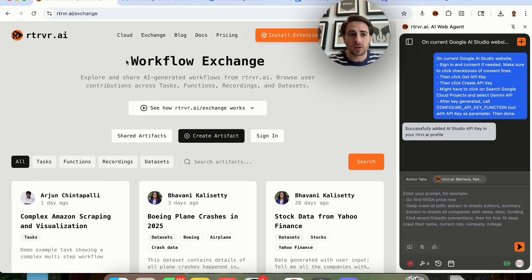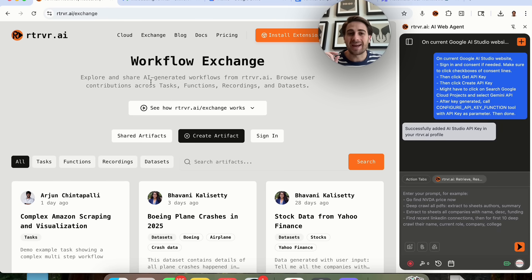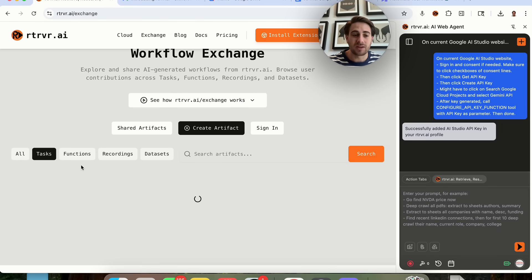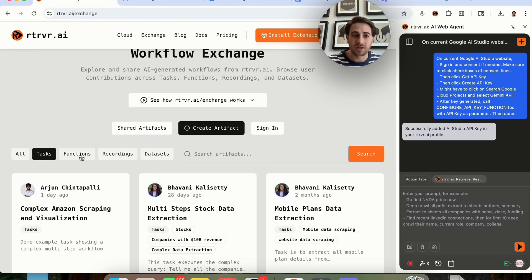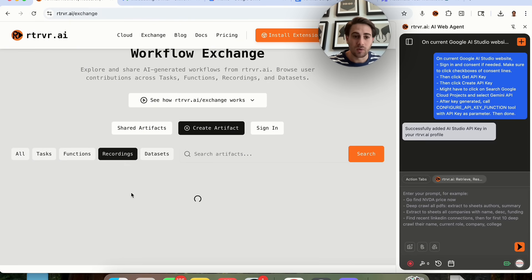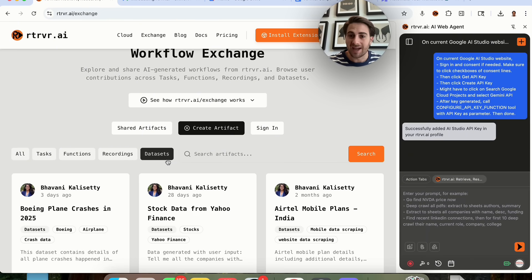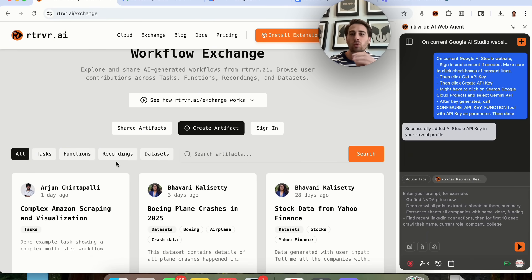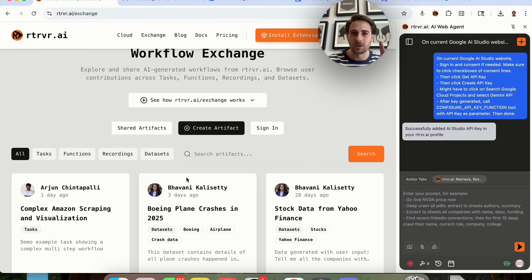If you come to retriever.ai/exchange, you'll be able to explore and share a bunch of different AI-generated workflows with other individuals. There are things like tasks, functions, recordings, and datasets. The opportunities are truly endless when you start using this tool.